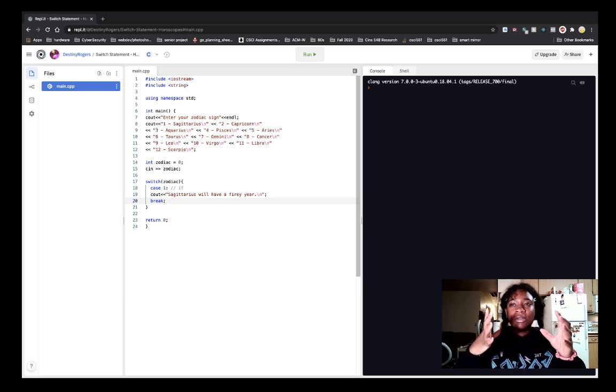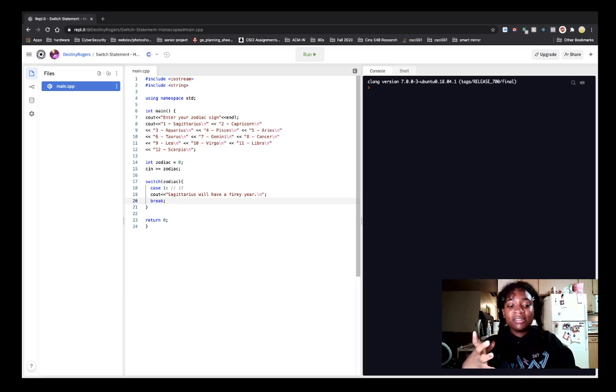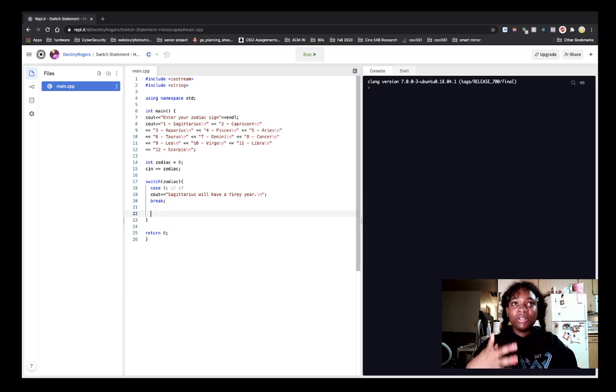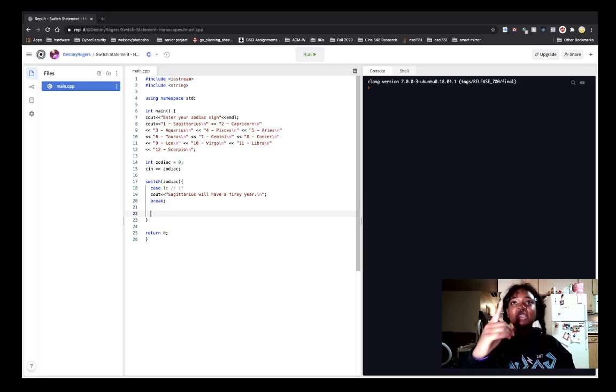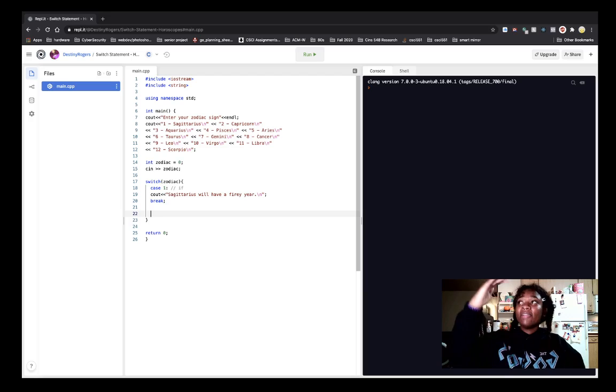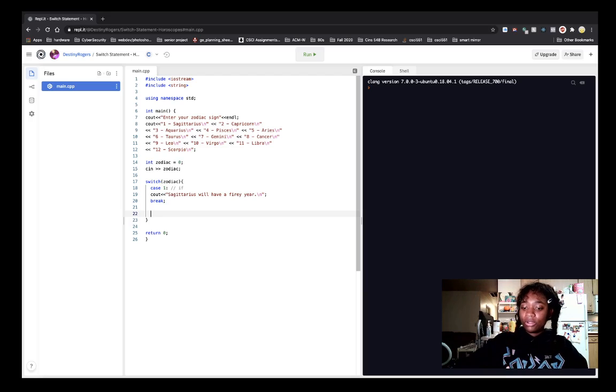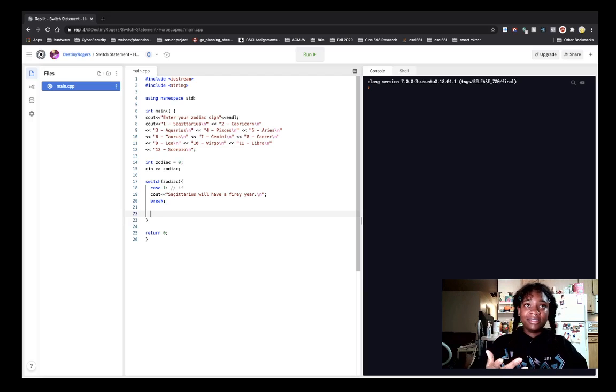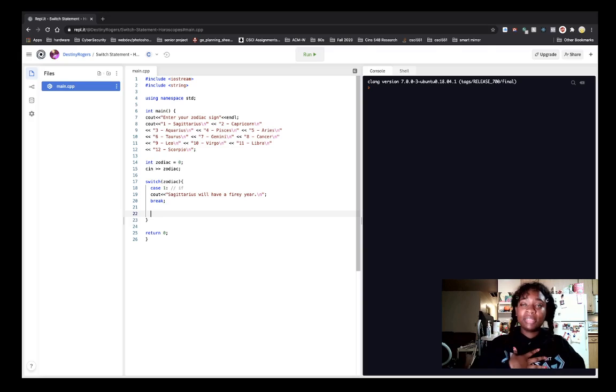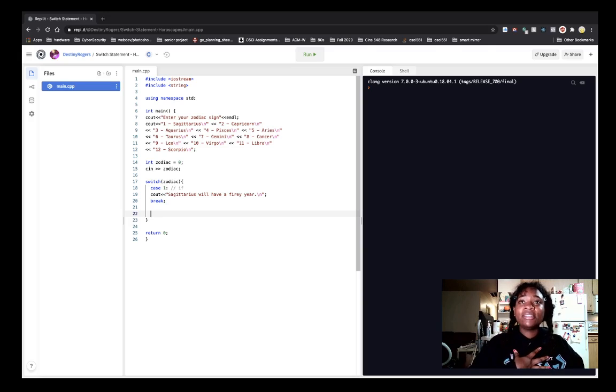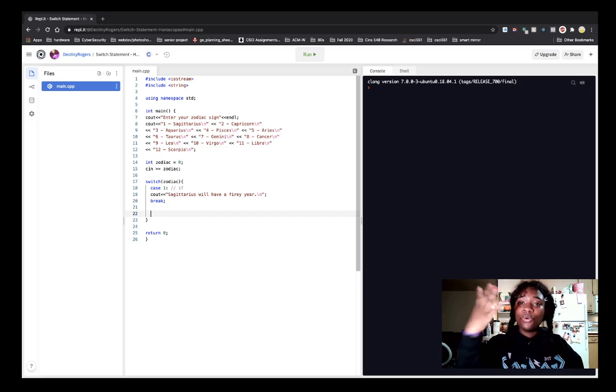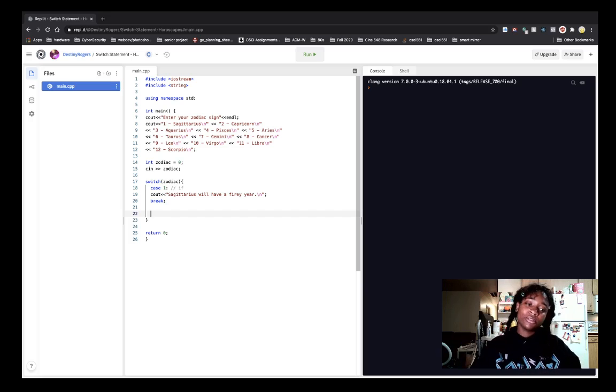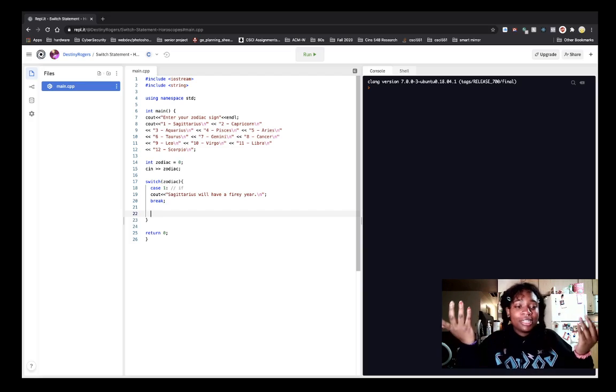Always, always remember to break because something that would happen to me a lot is that I would forget to break and I would do case one, and every case that follows will print. And so if you are a Sagittarius, I don't think that you want to see Sagittarius, Capricorn, Aquarius, Pisces, Aries, Taurus, Gemini, so on and so forth, horoscope. They don't pertain to you.